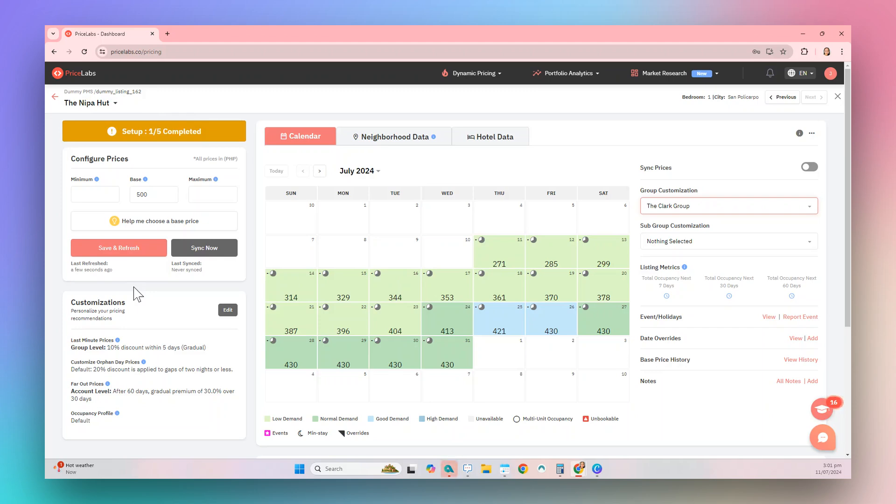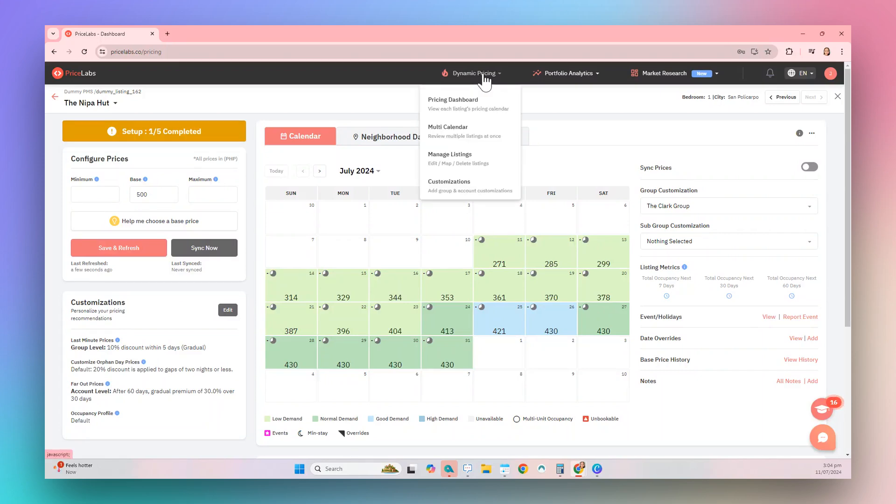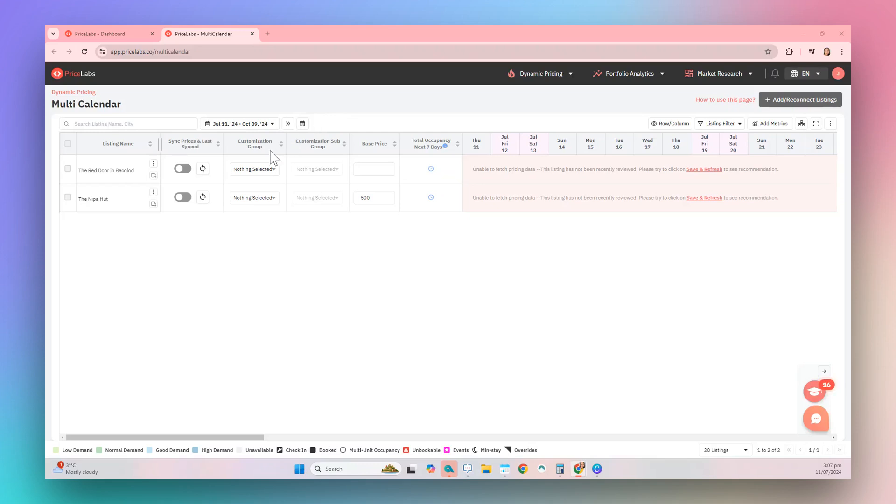We can also apply group customizations to listings from the Multi-Calendar page. Choose Dynamic Pricing from the top bar, then choose Multi-Calendar from the drop-down. On this page, locate the Customization Group column and choose the group you want to apply to your listing.